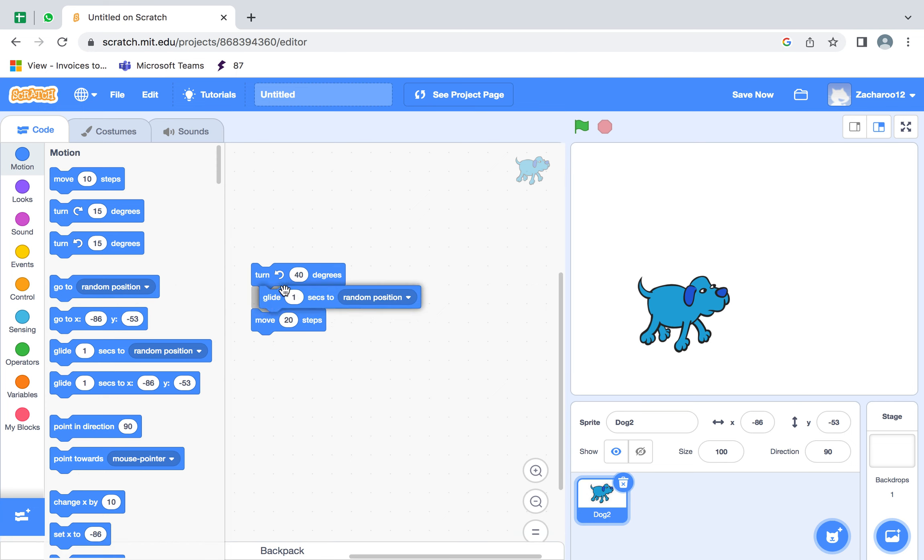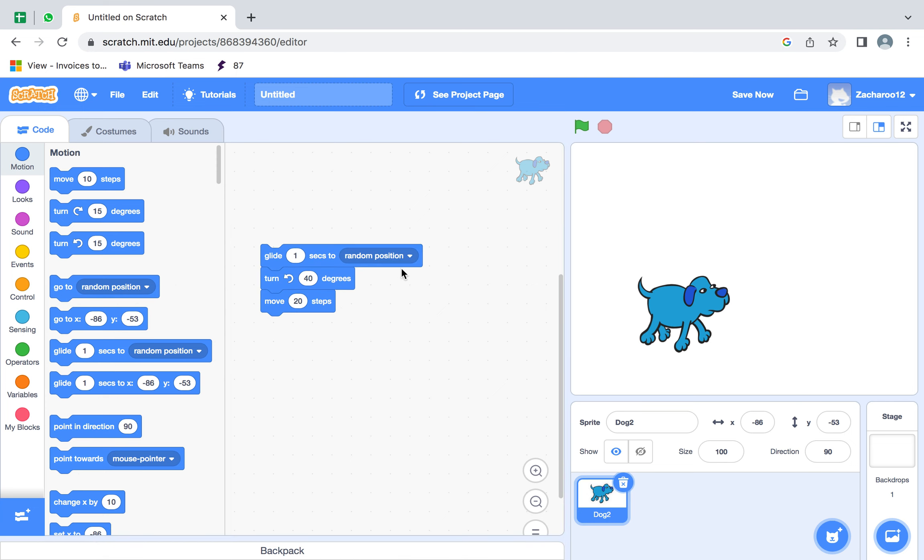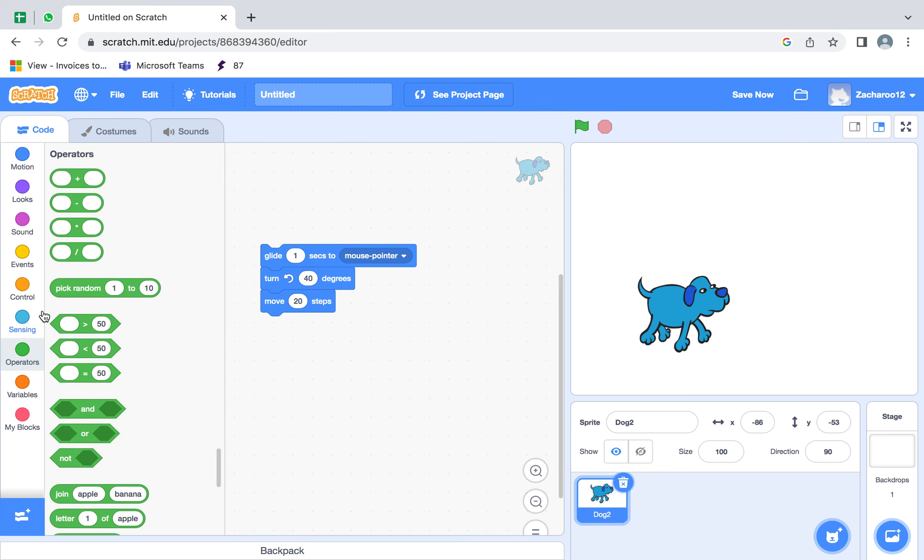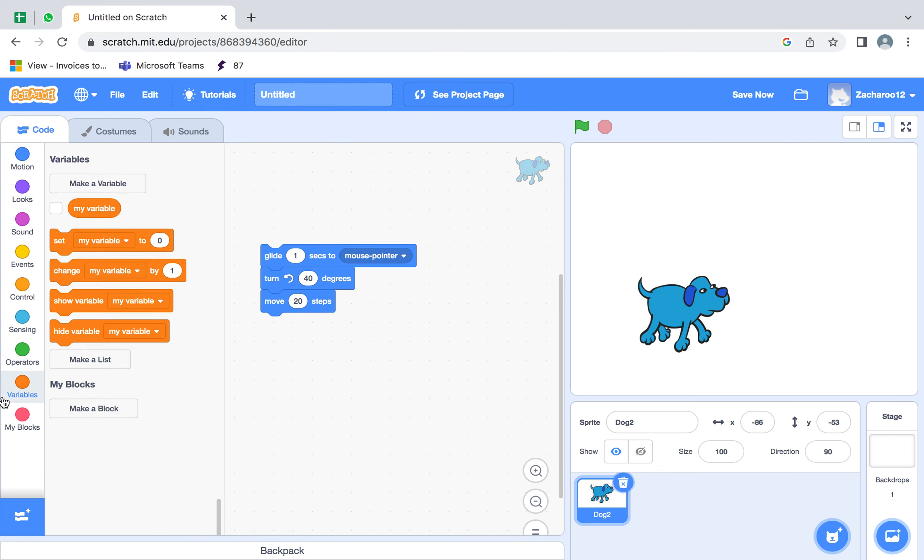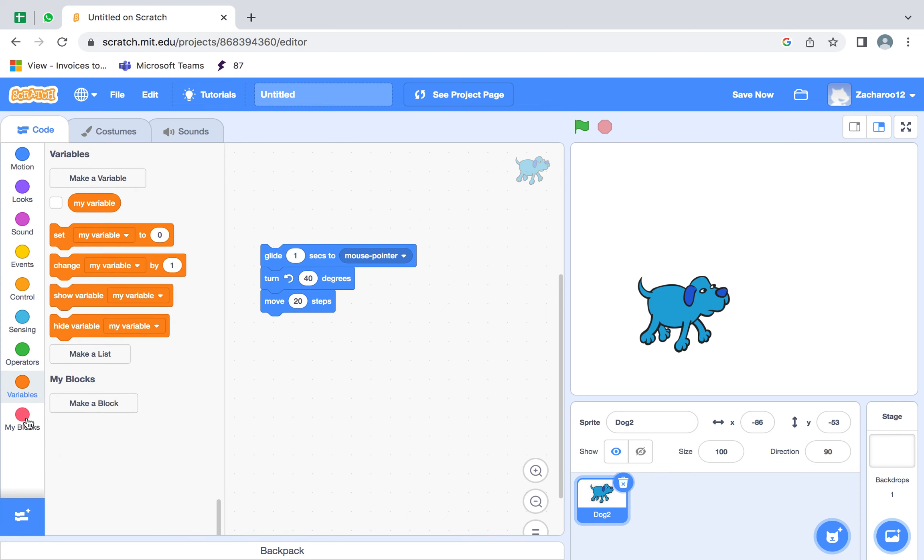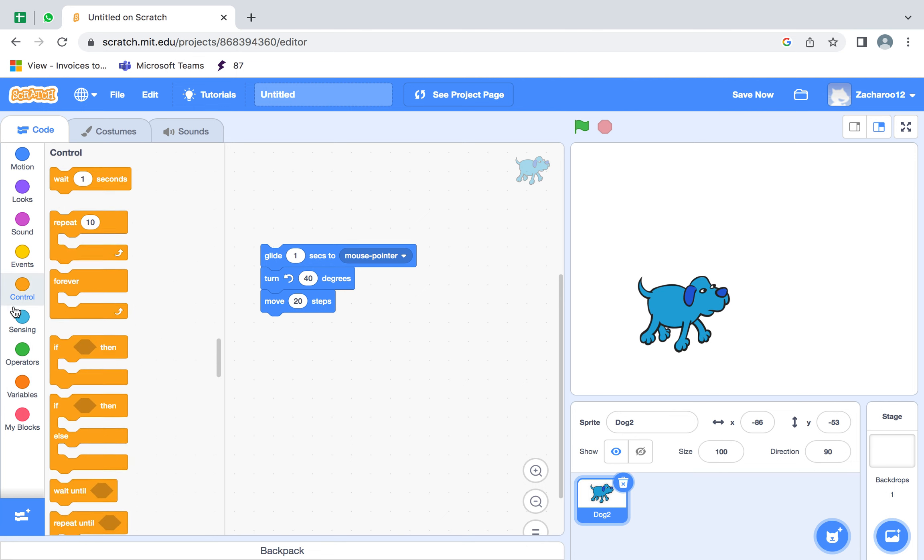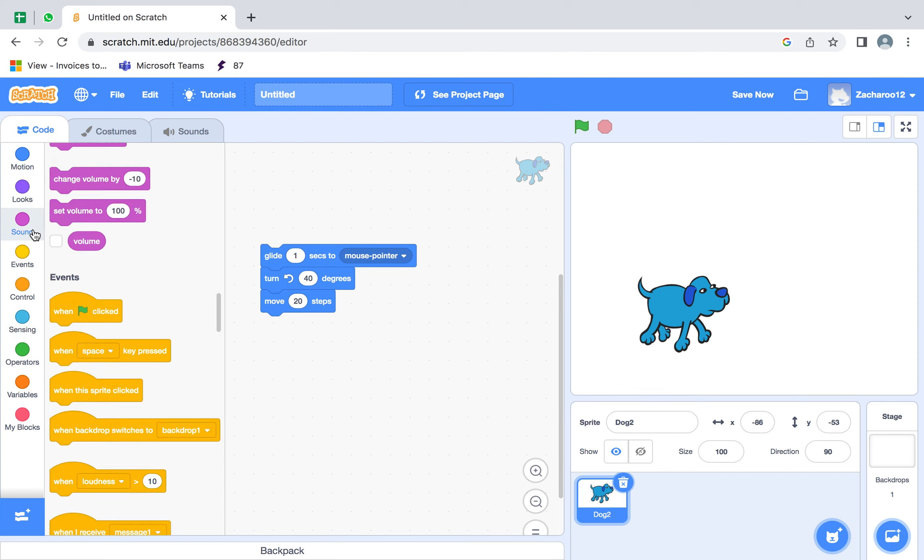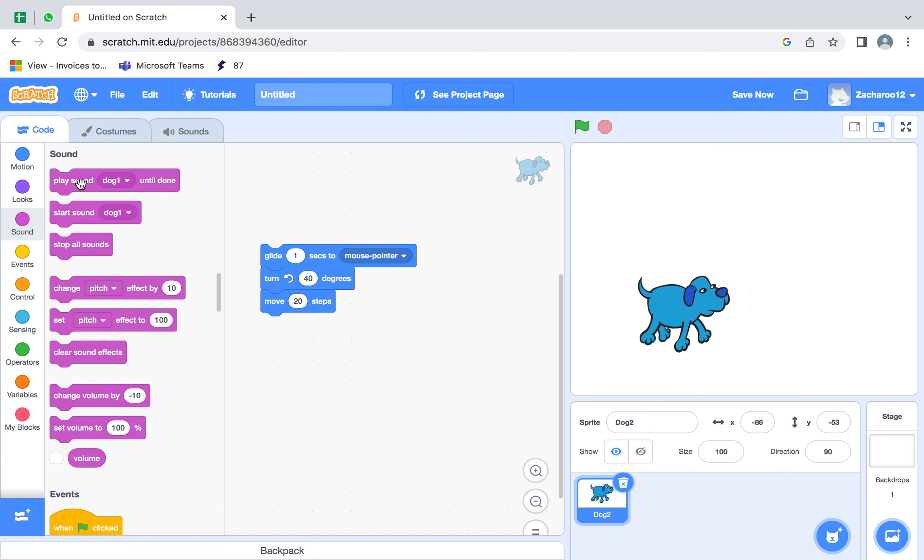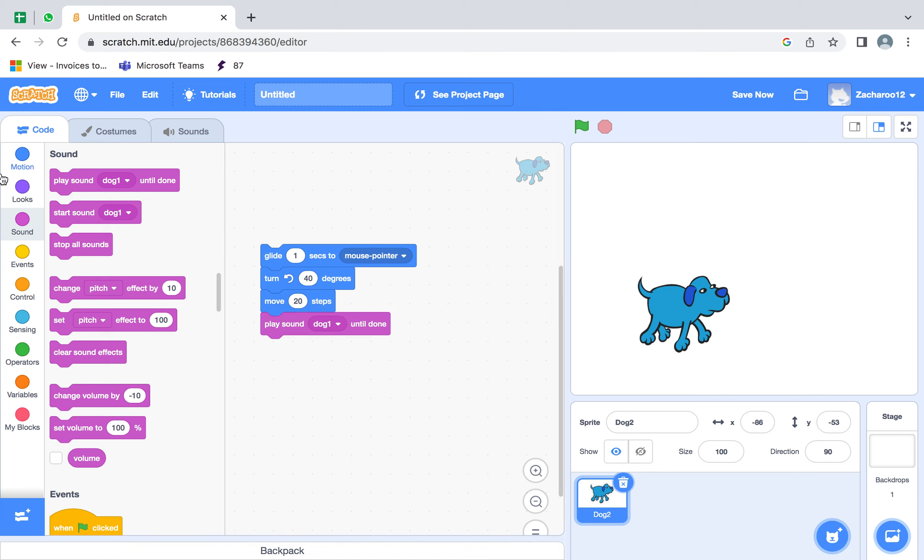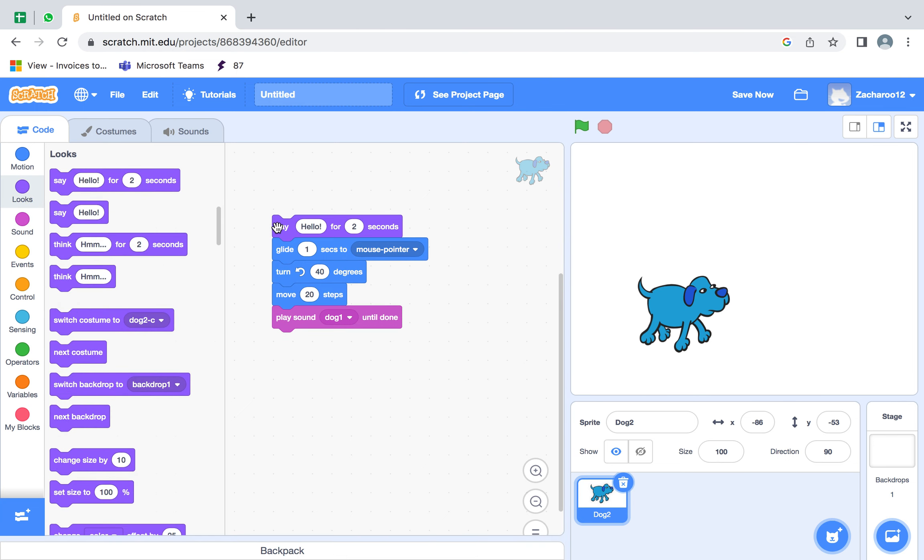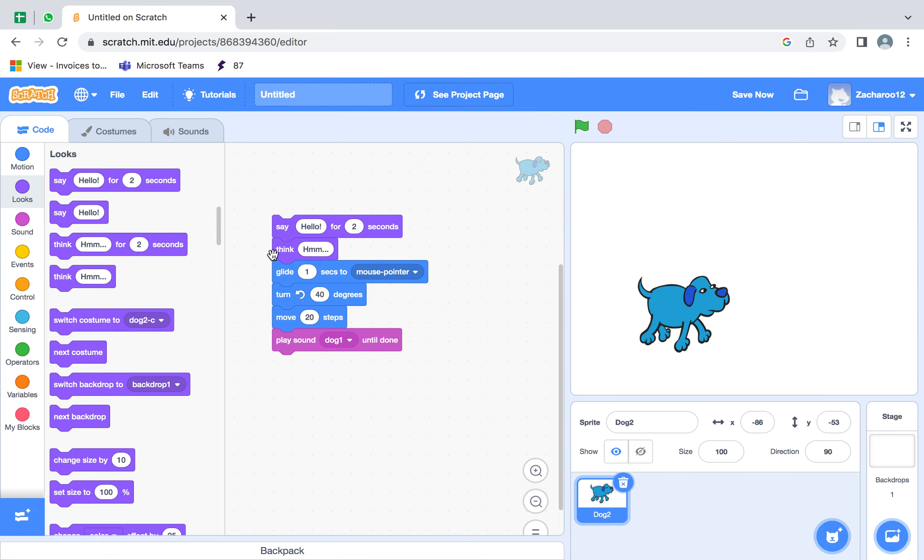And now we'll do guide once a second to my pointer. So we're going to do where it sounds. And then put dog sounds. And the lock say. I'll have two seconds and do the think hmm.